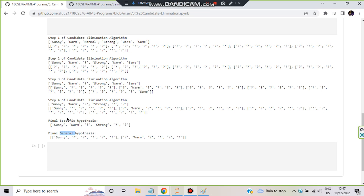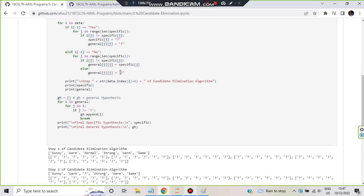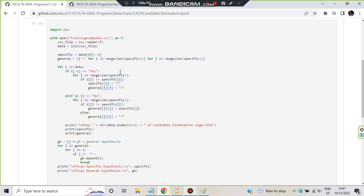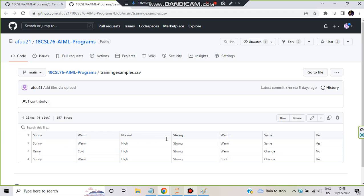For more information on how this algorithm works, you can watch the theory video where I have explained the same example. For this lab program I will just tell you what the algorithm is doing and how to remember it. Let's get started. Here is the whole program. First we have to import CSV, because we are working with a CSV file.